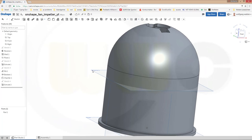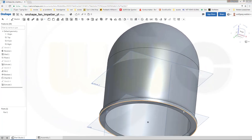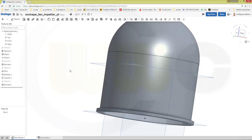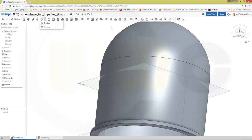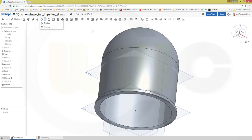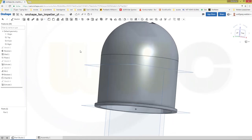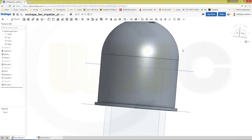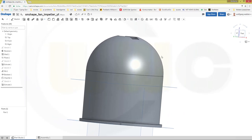Now to the tricky part. I couldn't find an option to project a curve onto a face in Onshape. So what I want to do is draw a curve, make an extrude, and split that surface, and use the edges of that surface as a path for my sweep.